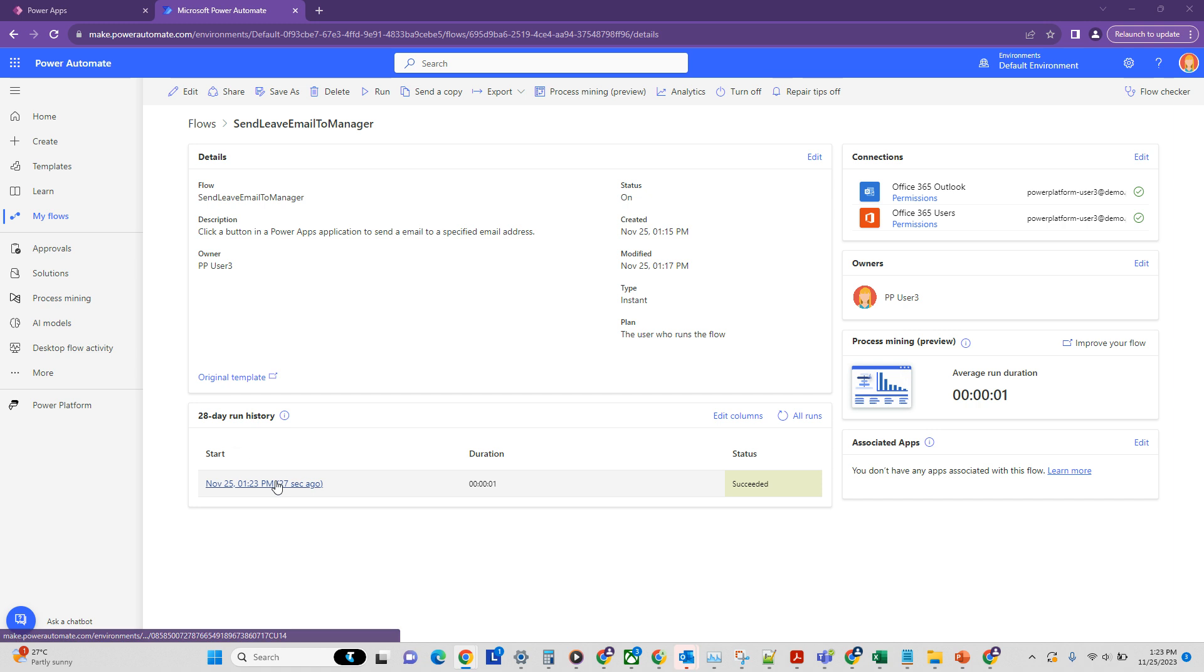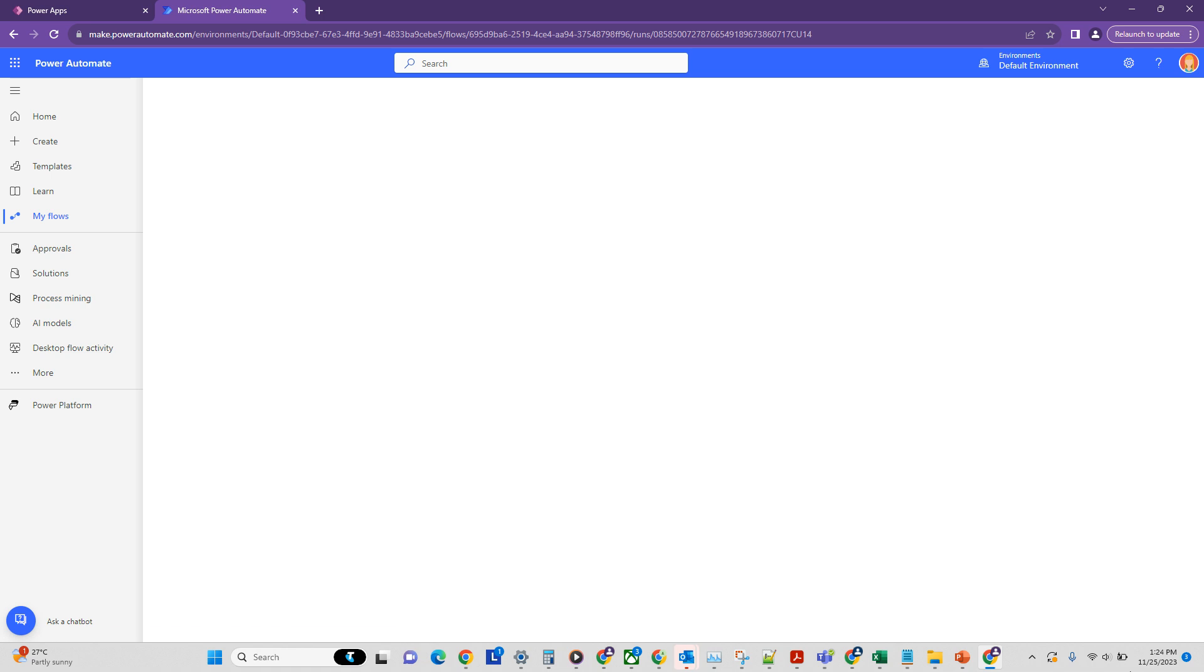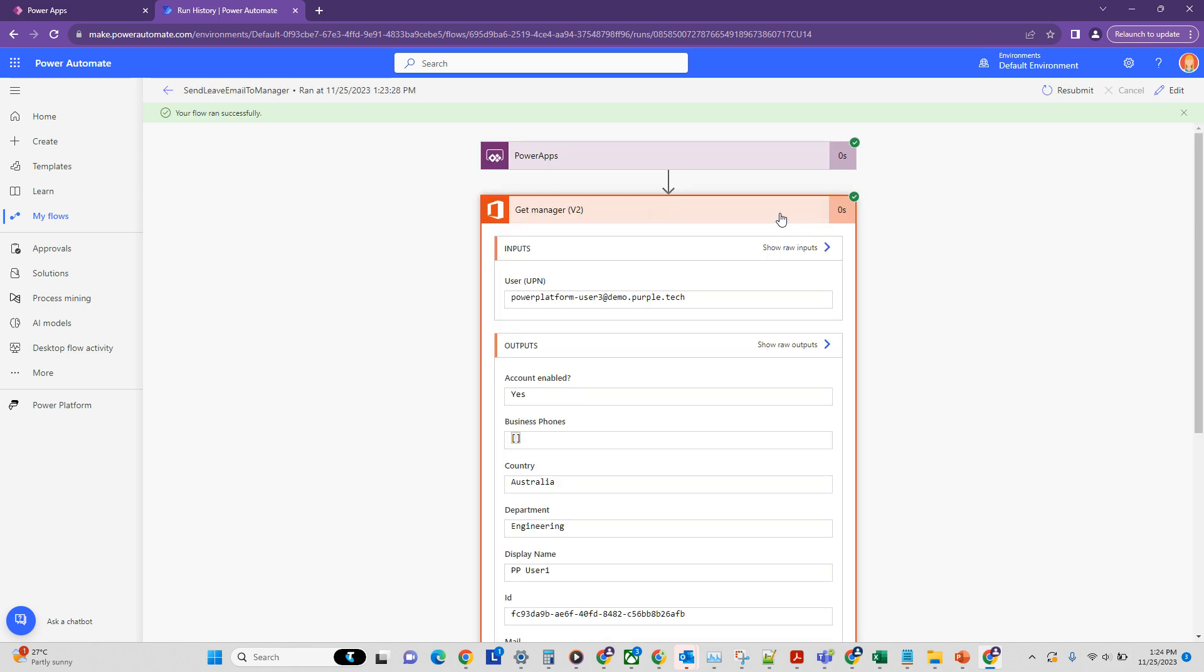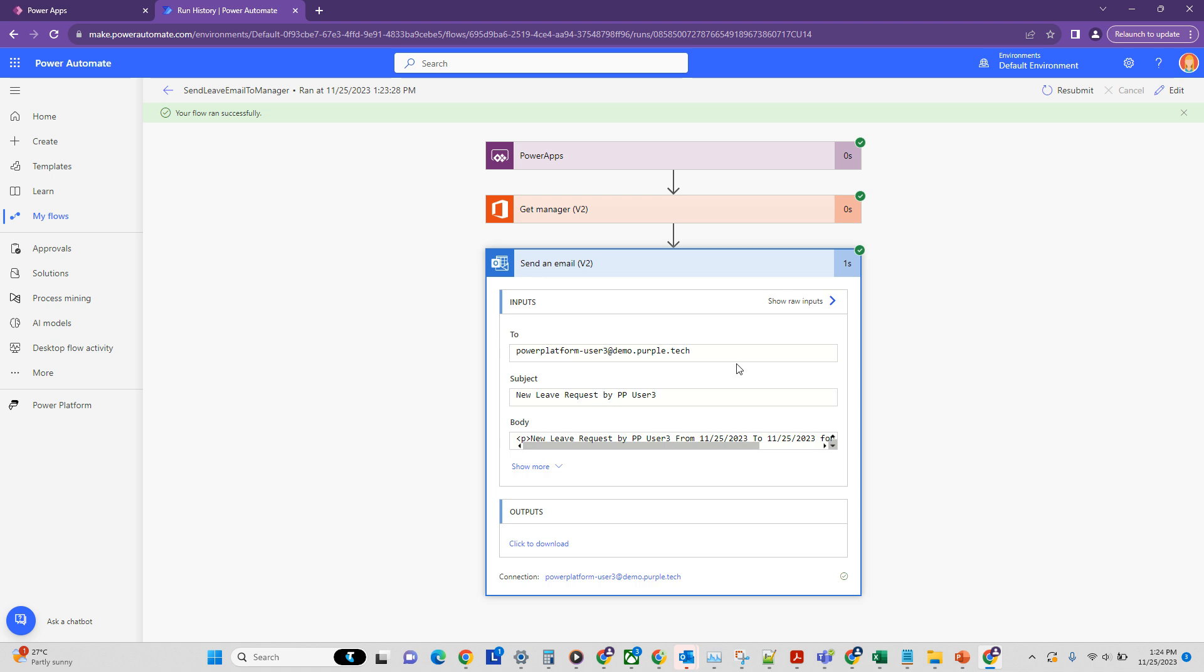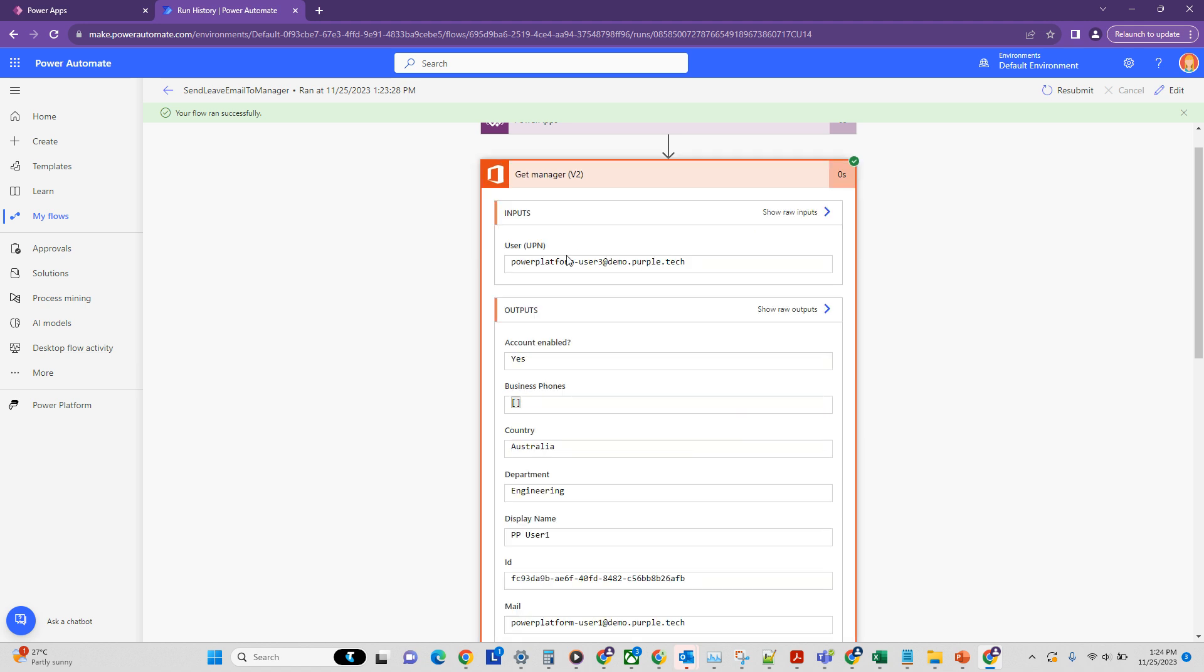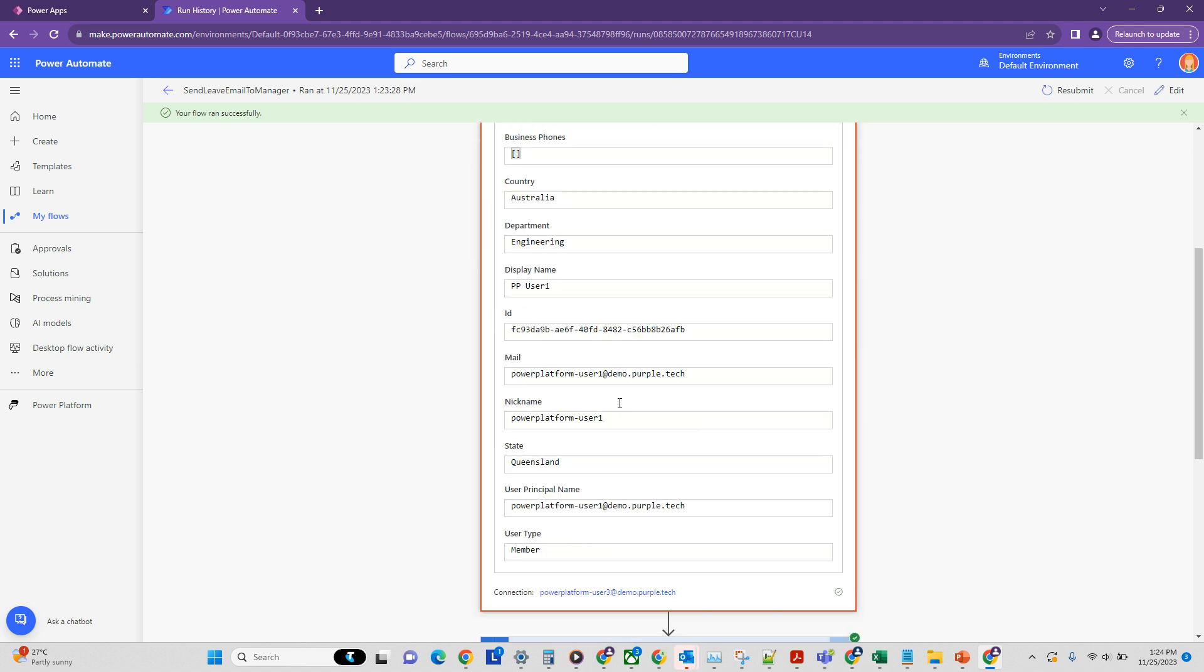All right. So we can see that our flow has been executed. And if you look at the results, we can see that we got the manager information. And once we got the manager information, a new email request was sent. So this was the subject. This was the body that we set up. And if you can click more, we can see that an email was sent to the manager of that user as well, which was this person and which is correct.